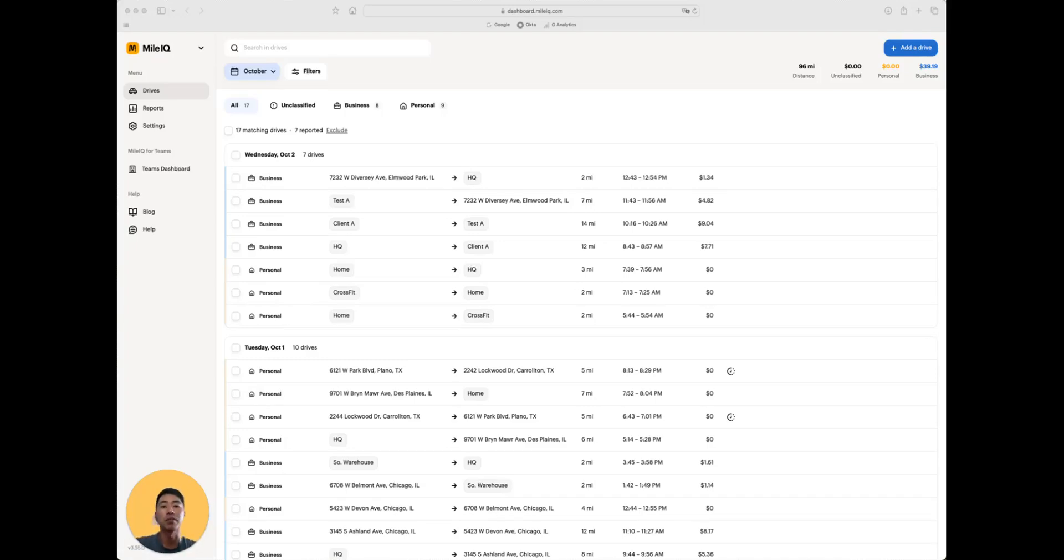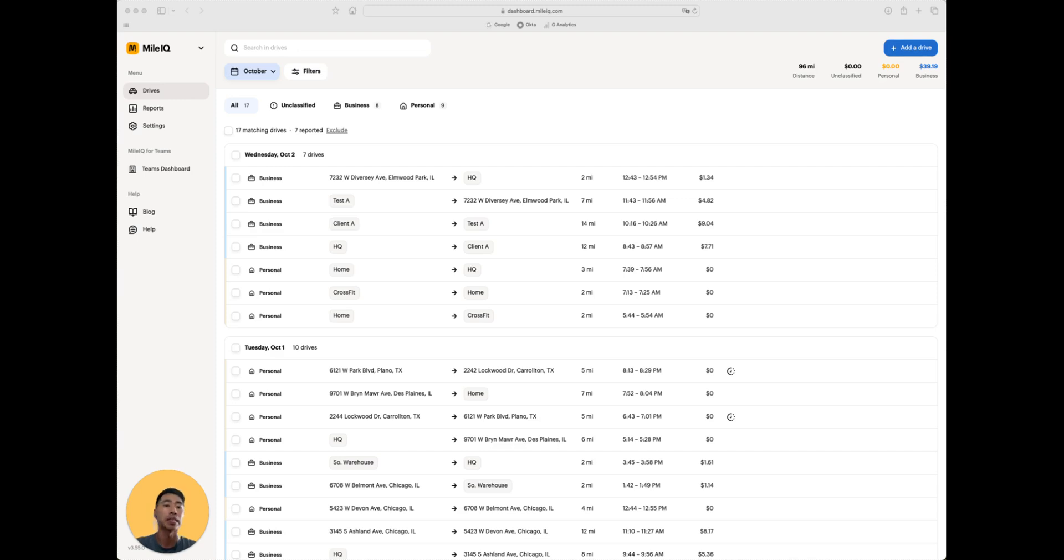Hi, this is Jeremiah from MileIQ and welcome to part two of the MileIQ for Teams demo. In this video, I'll show you how to navigate through the Teams dashboard and what you can do as an admin. If you're interested in understanding the driver's experience, make sure to check out part one of this demo.